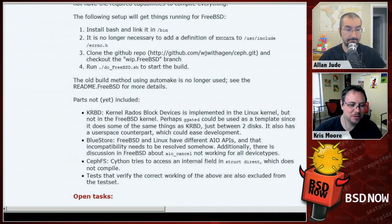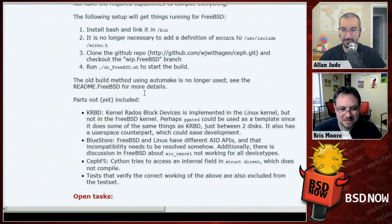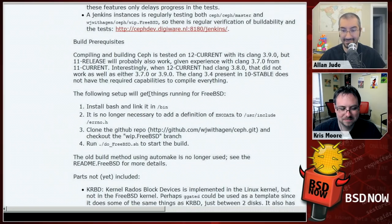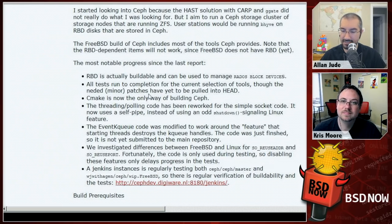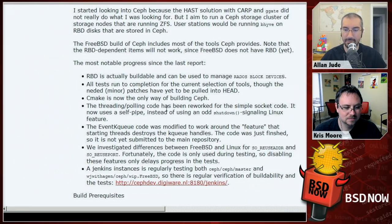People need to play with this and give feedback. The people doing the work would love help from others. They've also set up continuous integration so that changes to Ceph upstream are tested against FreeBSD right away — an important step to ensure upstream Ceph changes don't accidentally break FreeBSD support.